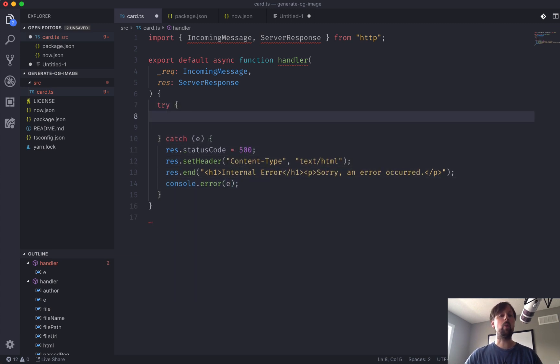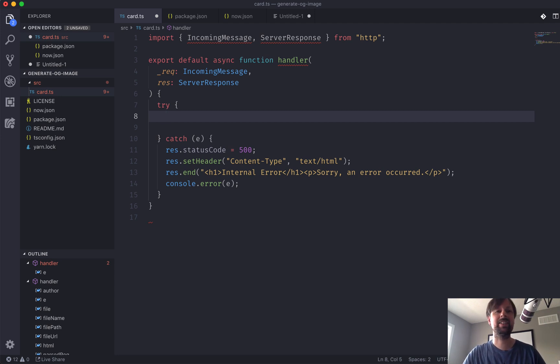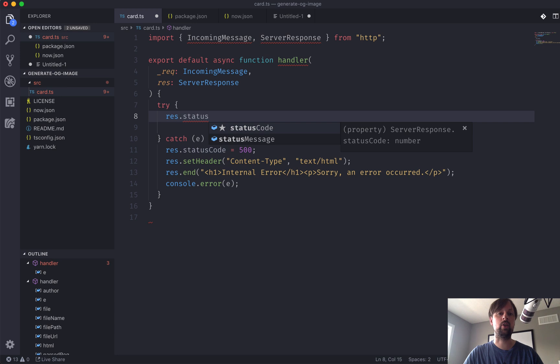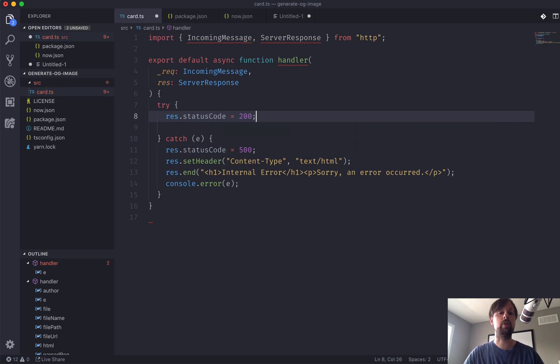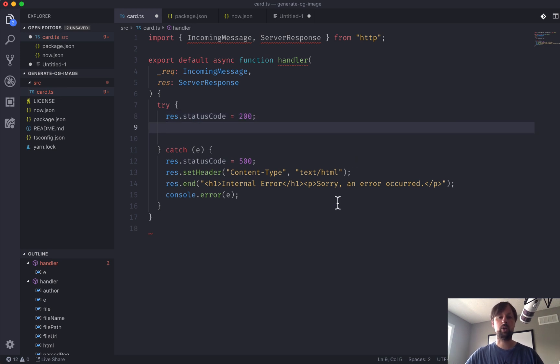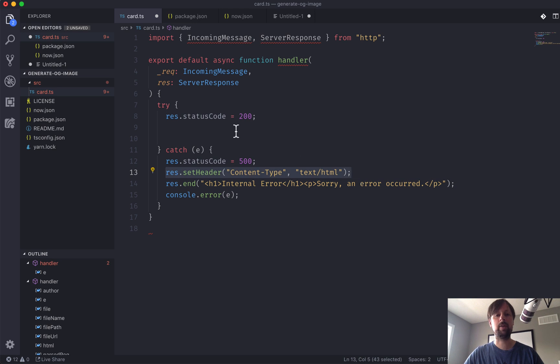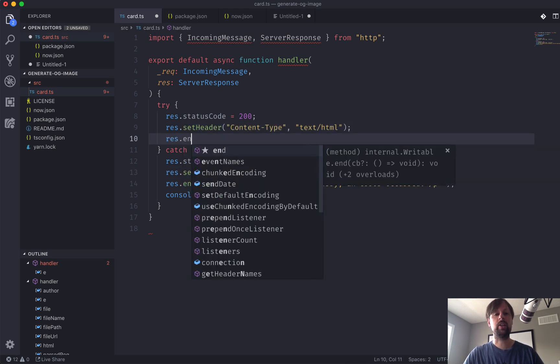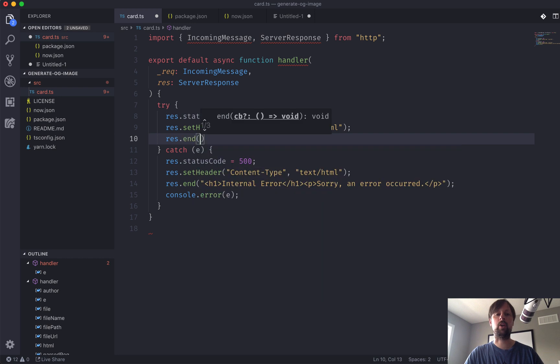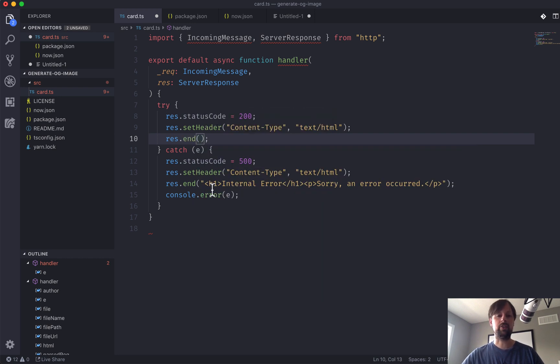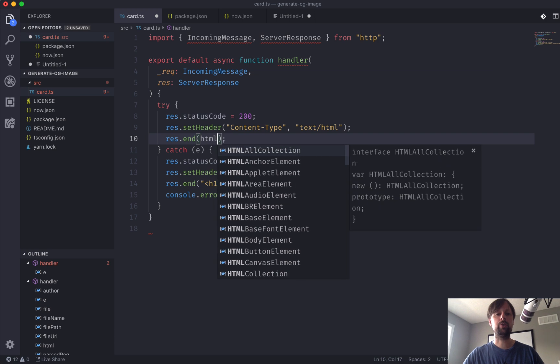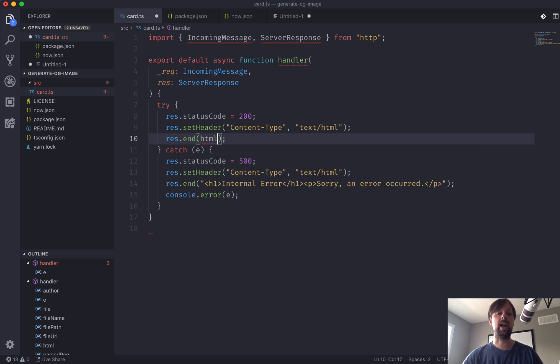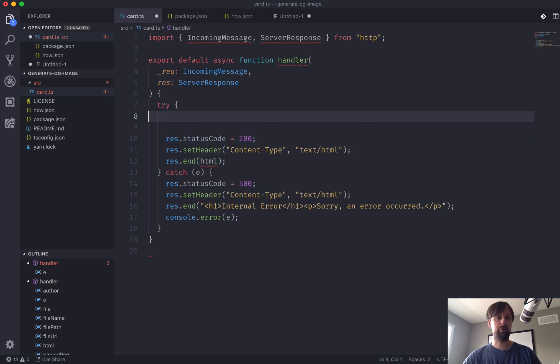Now that we've dealt with the negative, let's focus on the positive. All right, so we also want to set the status code to 200 of this response, and we're going to use the same content type header. So we'll just paste this in, and we're also going to end the response, but instead of just hard-coding the HTML right here, we'll use a variable called HTML, which we haven't created yet, but we'll go do that right now.